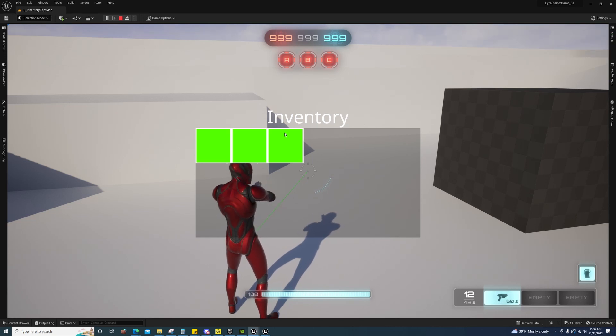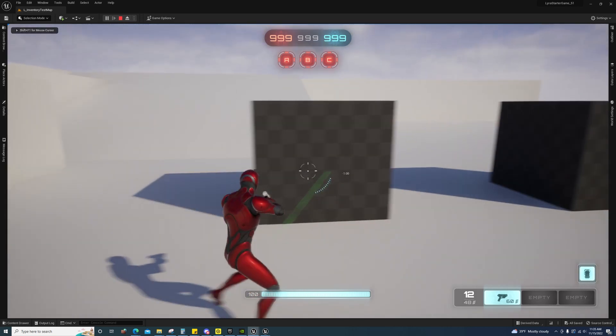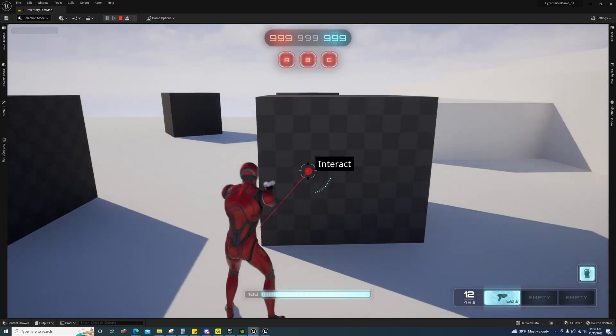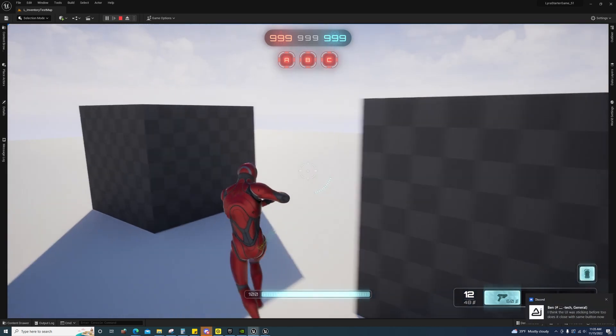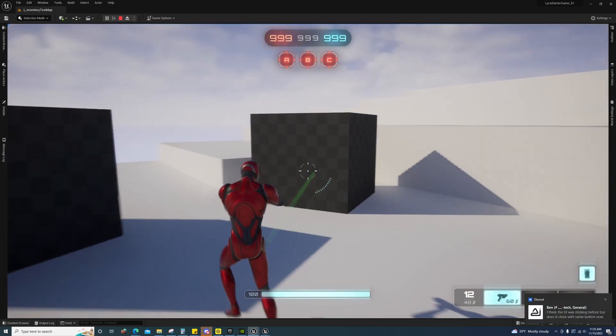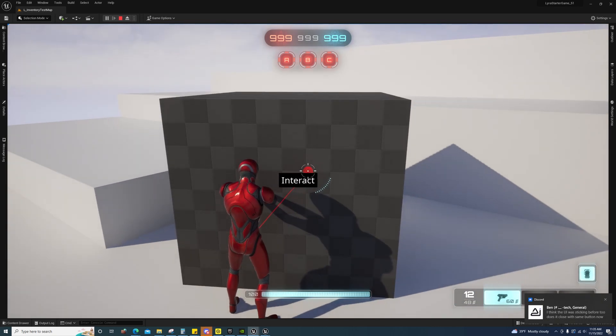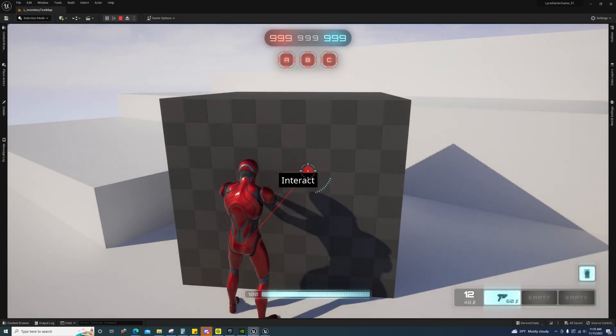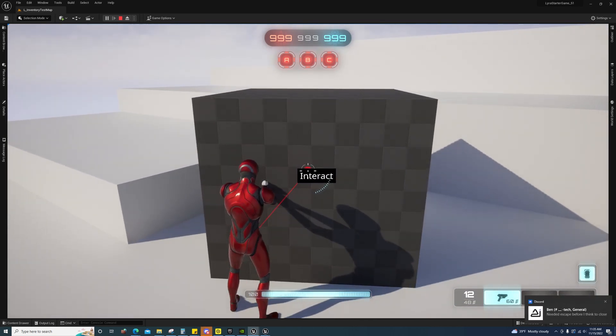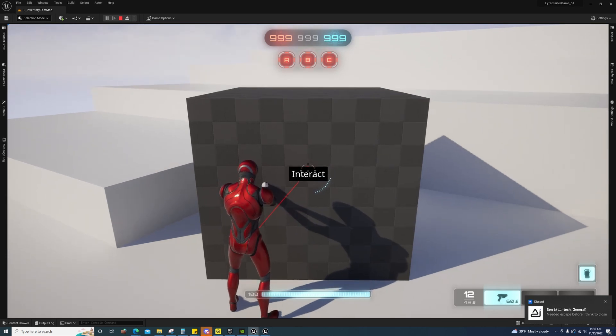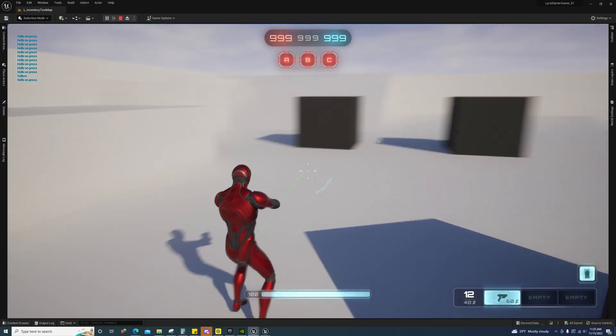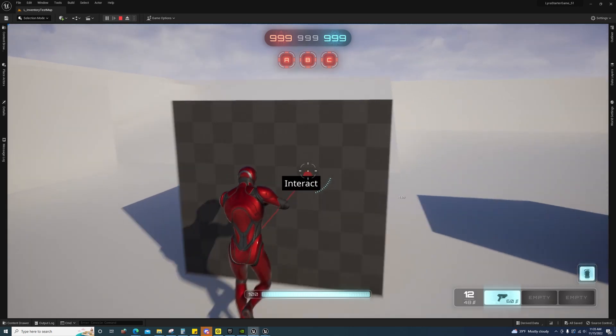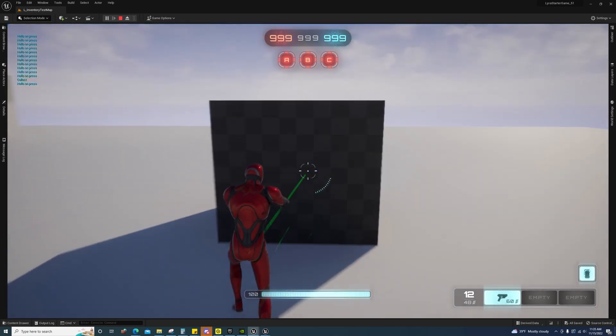Lyra 5.1 was released alongside Unreal Engine 5.1. I'm pretty excited about it. This is a map right here that it seems they've gotten the inventory system set up. You can press G to interact with these.